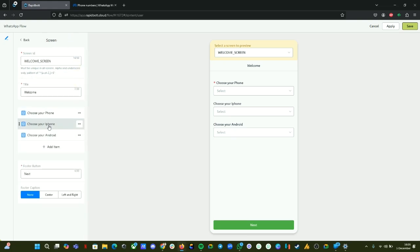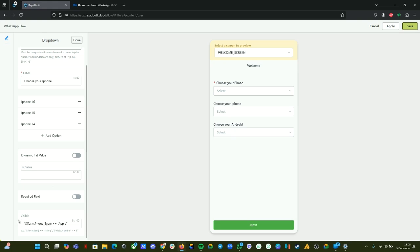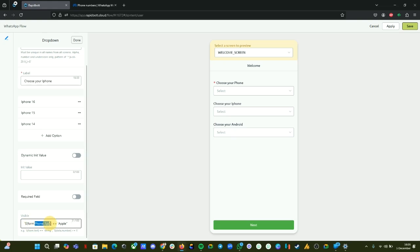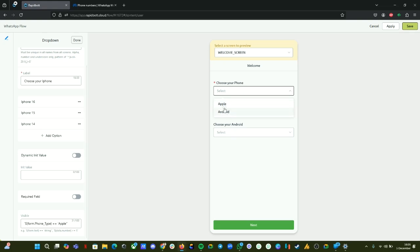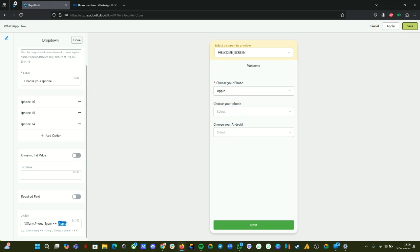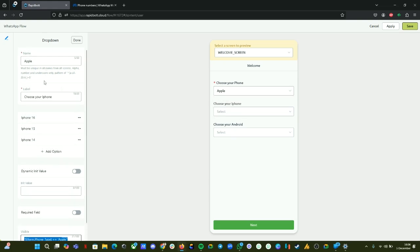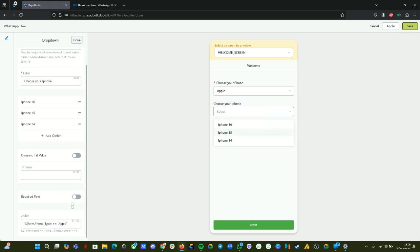Now 'Choose your iPhone' — there is another dropdown I created. If you scroll down you can find something called 'visible.' This is the condition we are setting — when this field or dropdown should be visible. Here you can see: `form.phone_type` — phone_type is the first dropdown we used. If I select Apple, the value has to be equal to 'apple'. Only if this condition is true will the second 'Choose your iPhone' dropdown be visible.